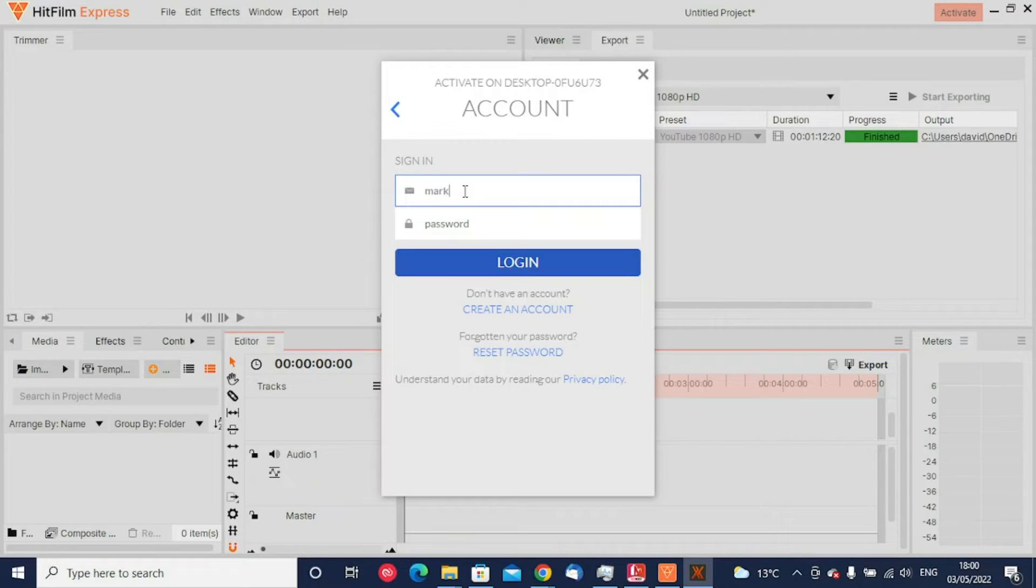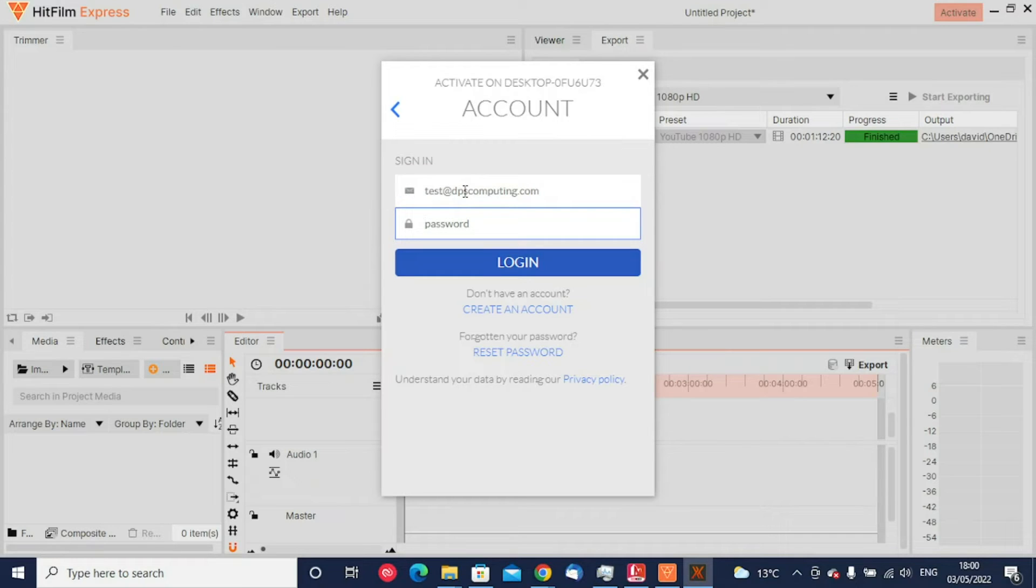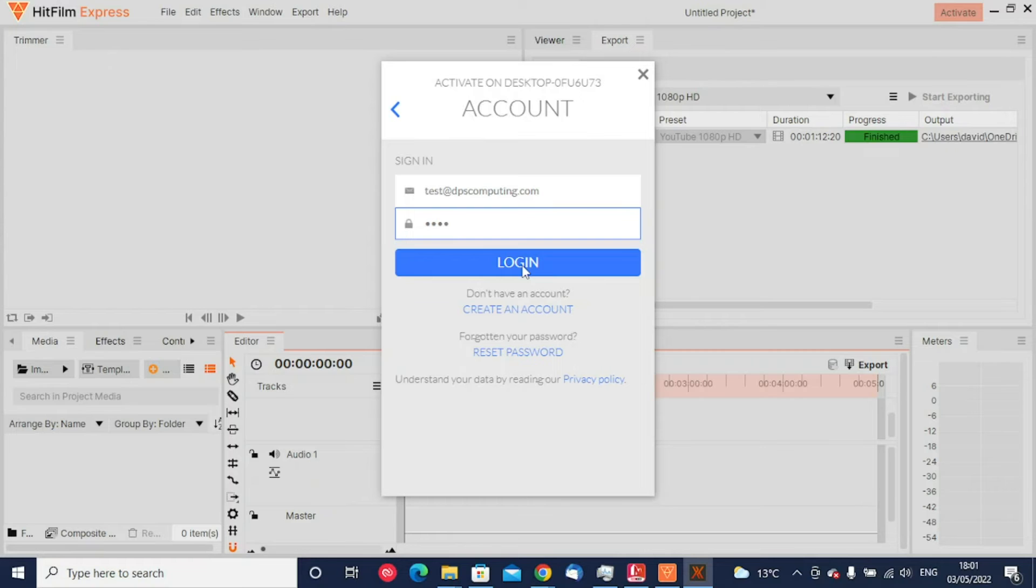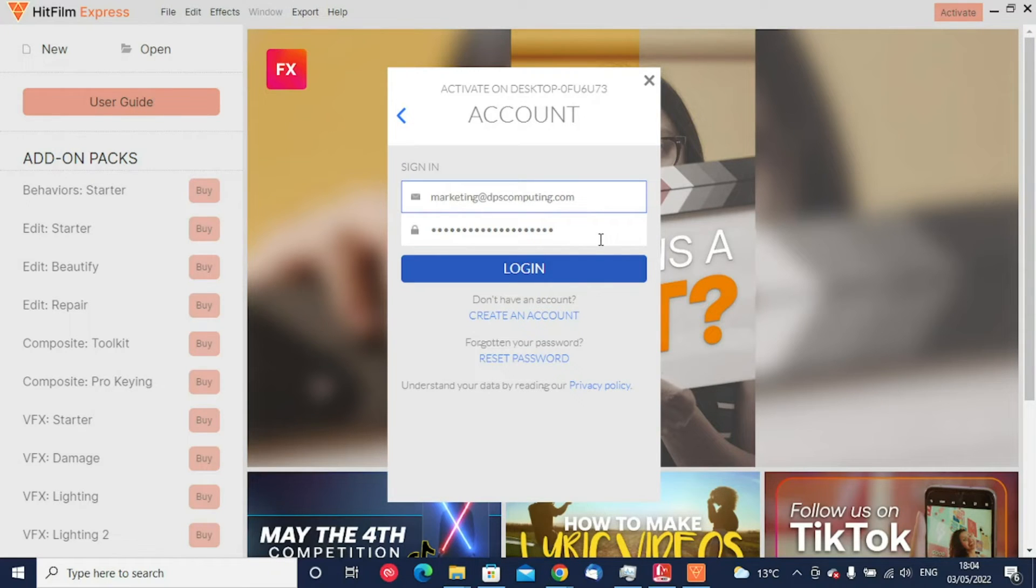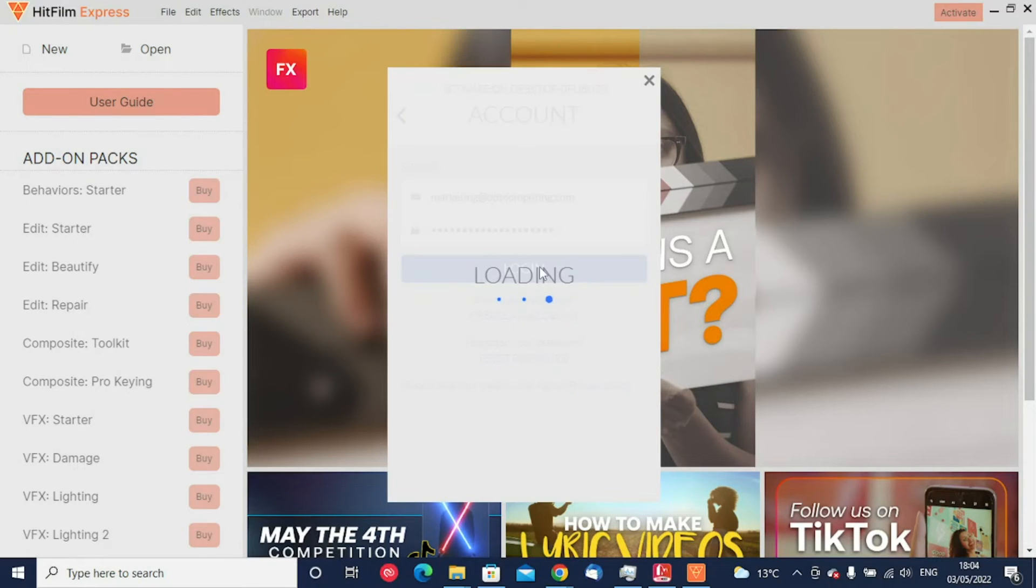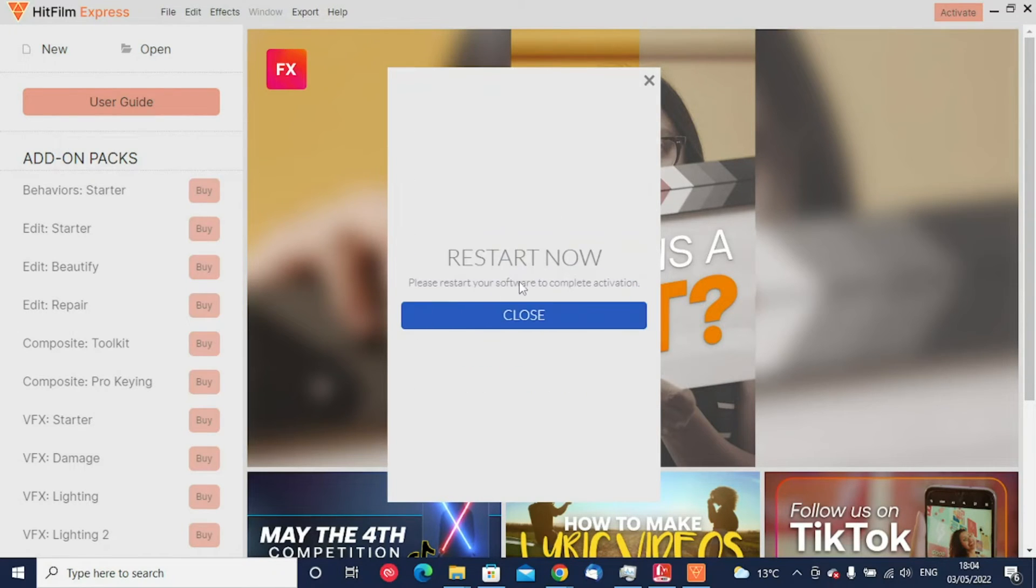Once you've entered that email address in there, whichever you use to register on the HitFilm Express website, and entered your password as well, as soon as you click log in there, it will start the activation process. I've now got the username that I registered with, which is the email address you registered with, and the password entered. If I click on the login button now, it will say that it's loading for a bit and then it will prompt you to restart the application.